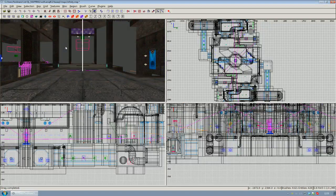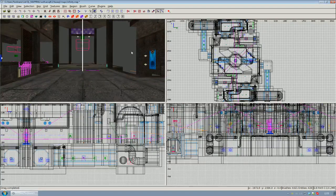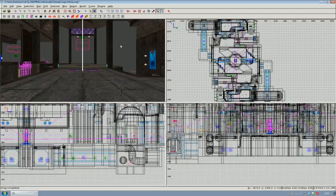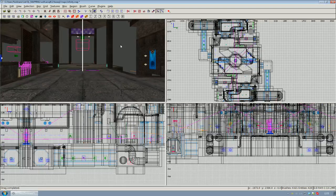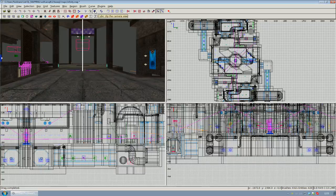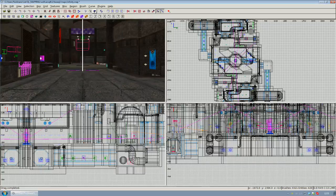Alright, so another thing is you can see the geometry is fading out here in the distance. This is a feature for people who have a weaker PC and can't handle so much geometry at once. To disable this, there is an icon here in the icon bar which is called cubic clip the camera view, and pressing this will disable the geometry fading out on distance.